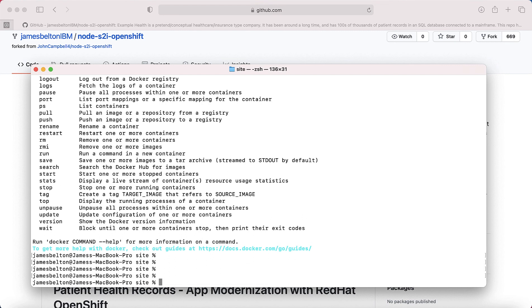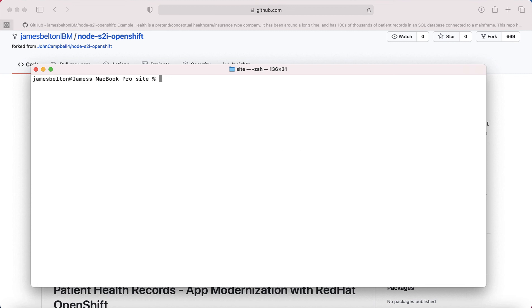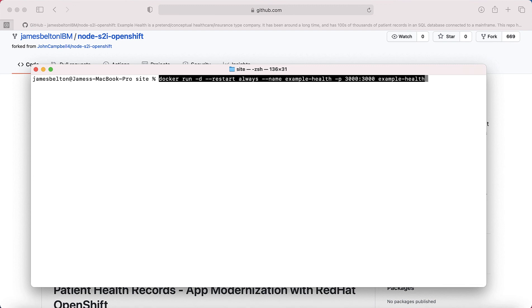Okay, so right now we have our container built. So now we actually want to run it. I'm going to run the container locally so that I can actually see it running on my machine. So I'm just going to clear my screen again and get rid of some of the clutter.